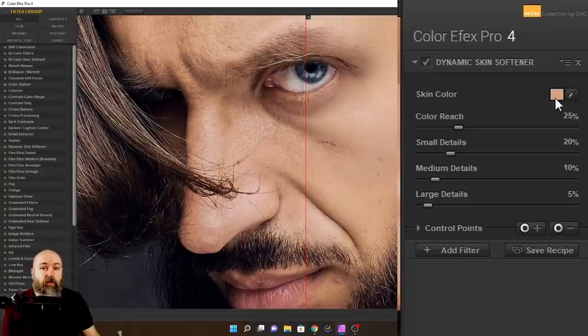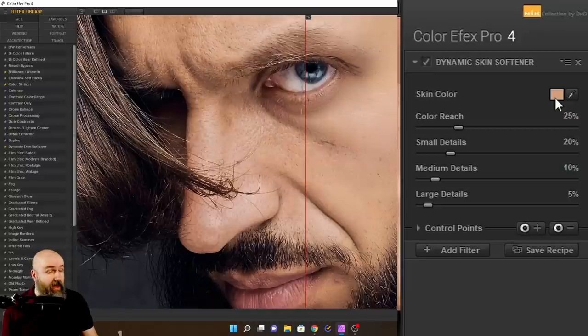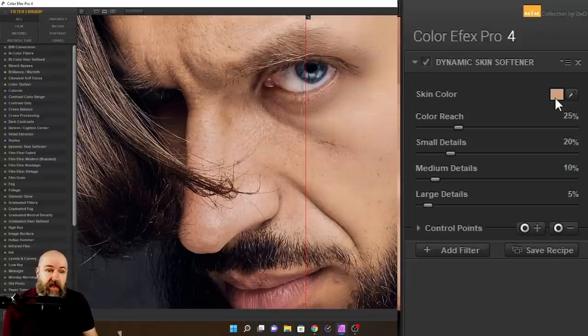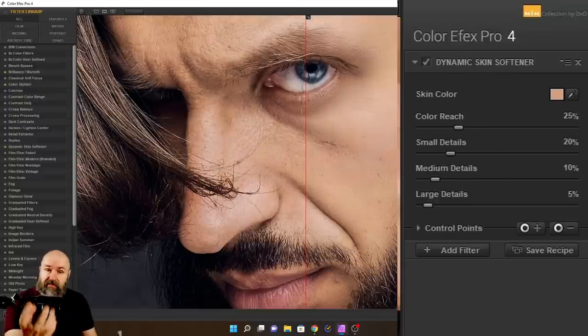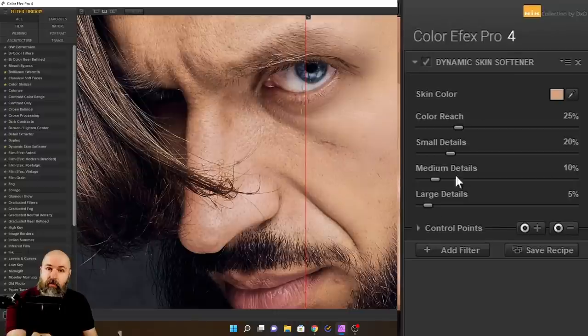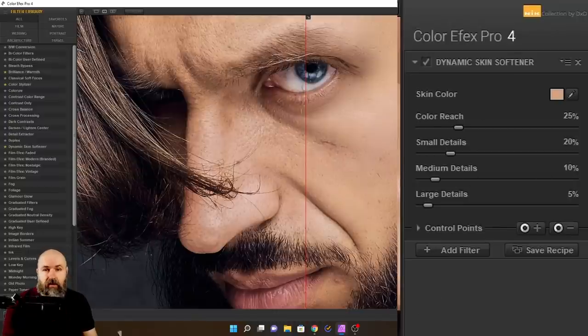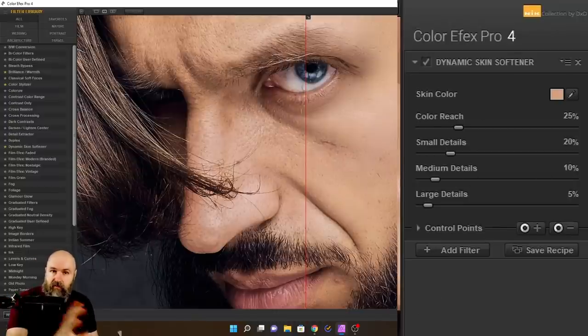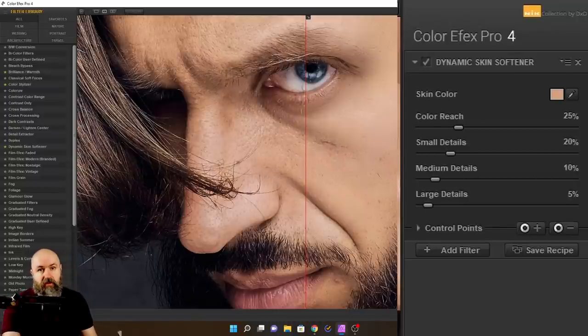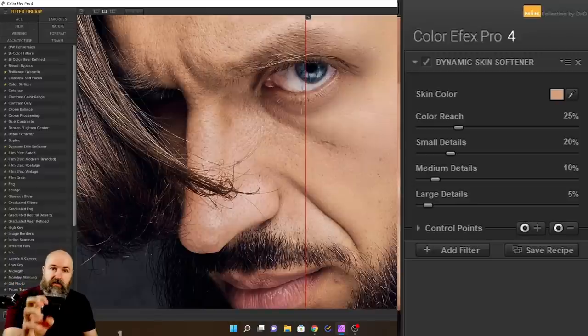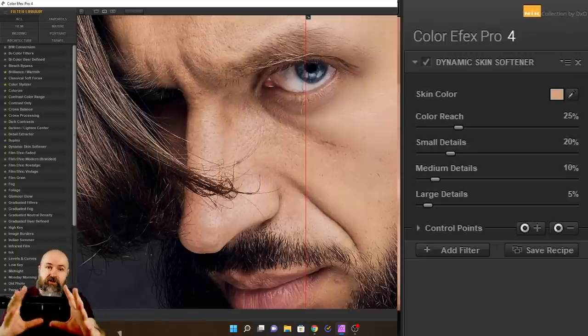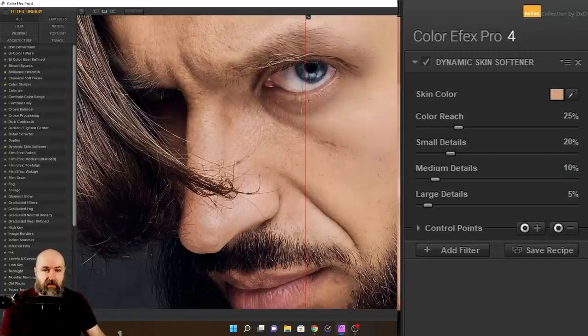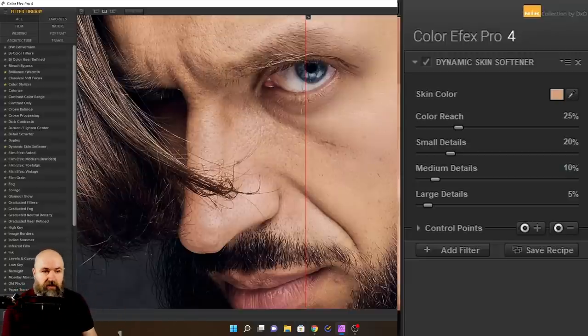By the way, another thing that's important here to point out is you can use the same filter multiple times inside of the same work process in Nik Collection. So that means if you have different people with different skin colors, you can simply create different adjustments for these individuals and then limit the adjustments just to these areas. I will show you in a second how to do that.